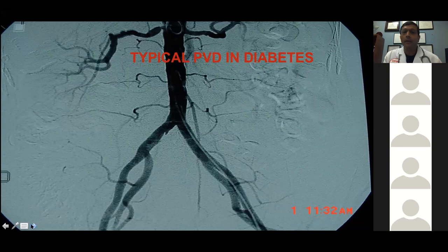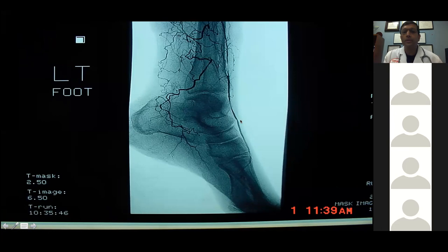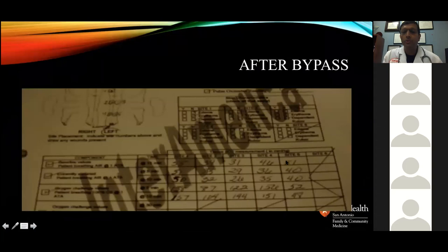Angiogram confirmed this patient — like a typical diabetic — has multivessel atherosclerotic disease below the knee extending to the foot level, with only a single vessel runoff where the dorsalis pedis cuts off with no perfusion toward the gangrenous toe. There is some collateral circulation but overall just single vessel flow. This patient required bypass surgery. After bypass, TCOM numbers improved with a good response to 100% oxygen.